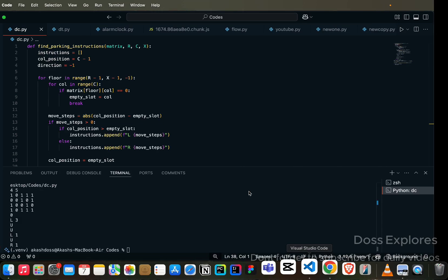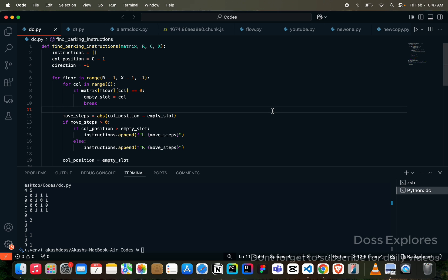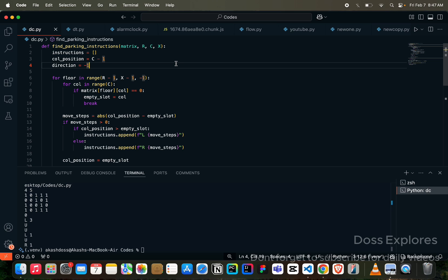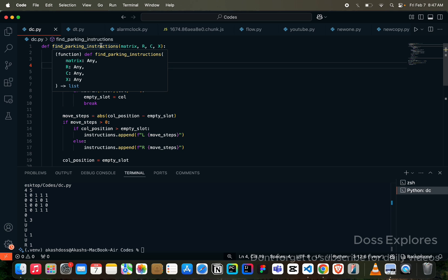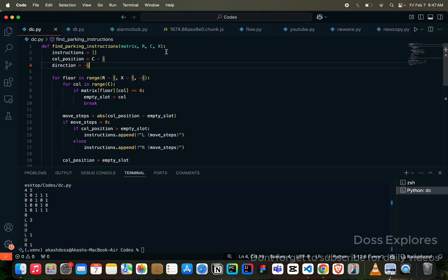Now let me show you my code. This is my code which I have used here. This is one working code, but you need to make some little changes to get the actual output. I have created a function here, find_parking_instruction, with the values matrix, R, C, and X, and the instruction and column position.